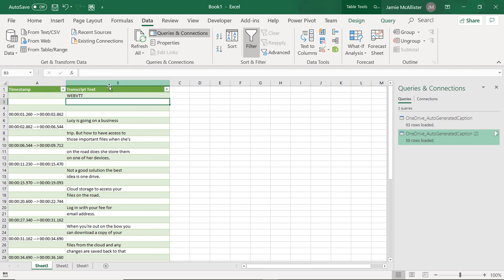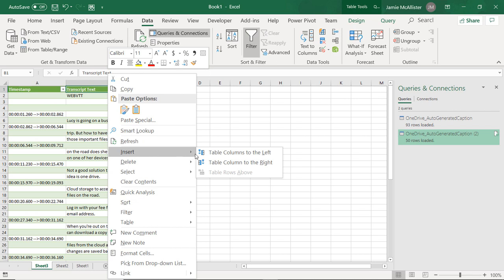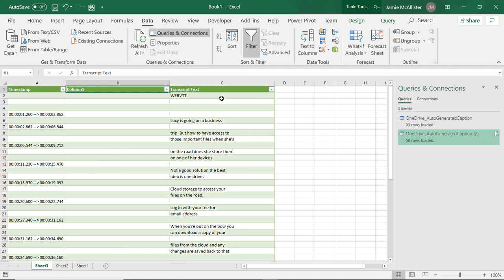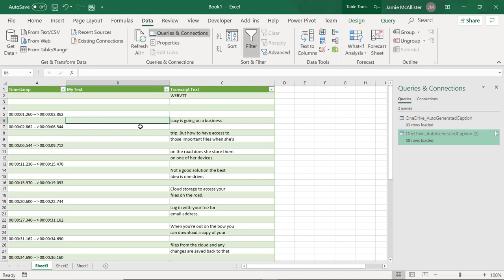OK, so I'm going to do an insert of a column to the left. Why not? And I guess we should call this something sensible like 'my text'. Actually, it's less of a good name than column C, but never mind.